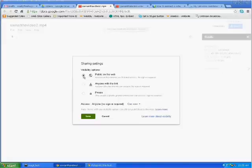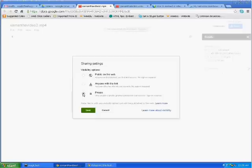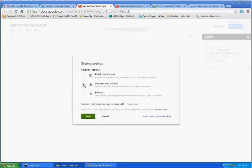You can choose public on the web, which anybody on the internet can access with no sign in required. The one that I prefer to use is anyone with this link, where anyone who has the link can access with no signing required. Or you can leave it private and choose specific people that will view it. We're going to go with anyone with the link and save it.